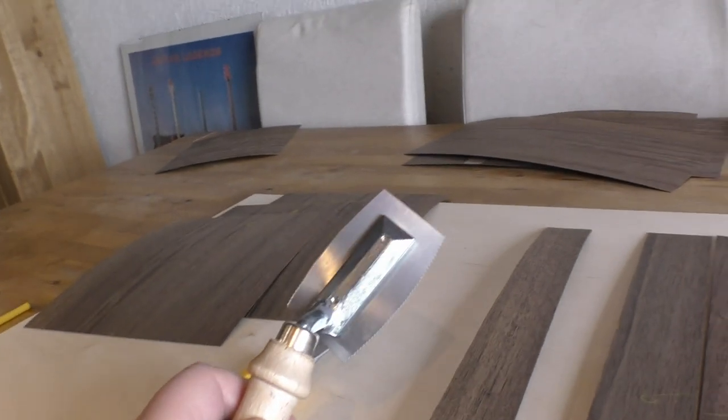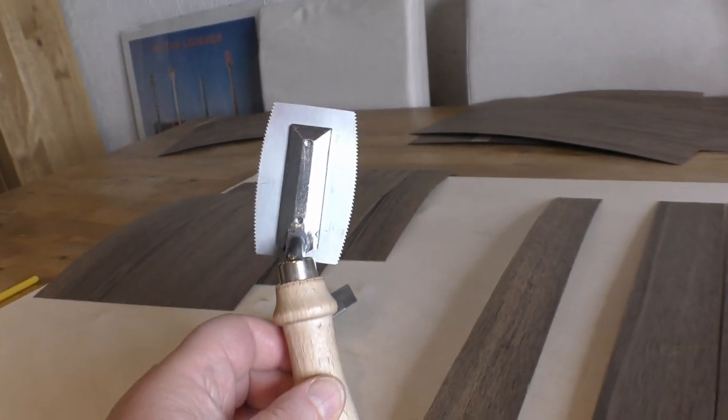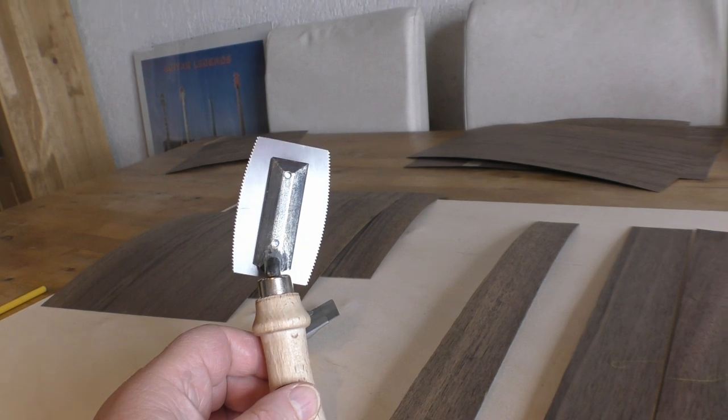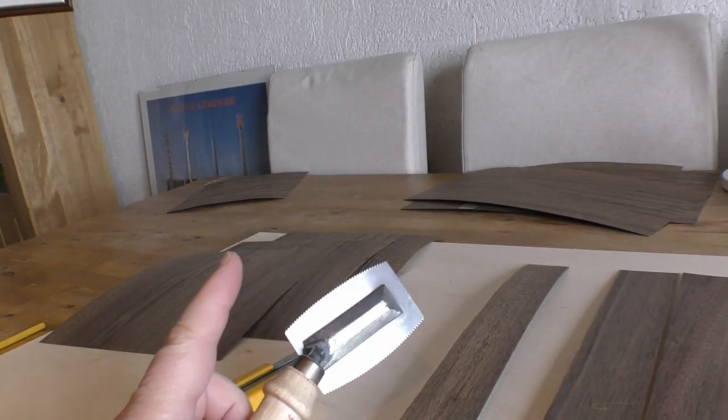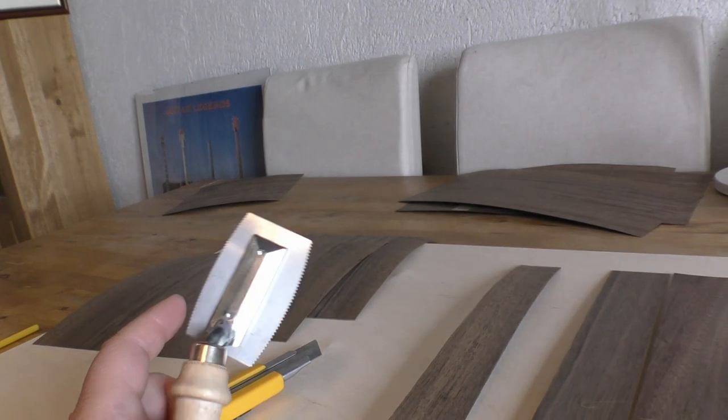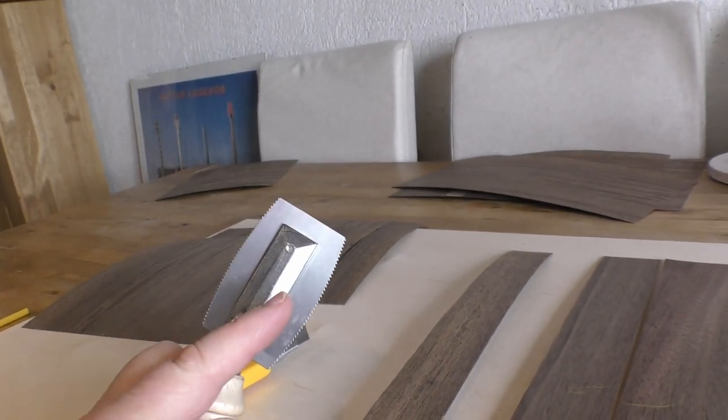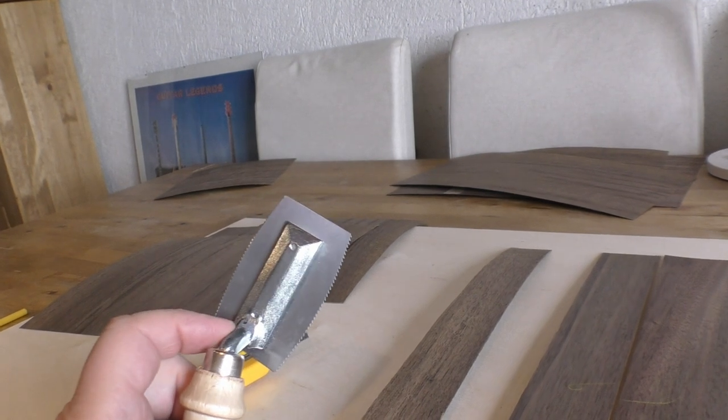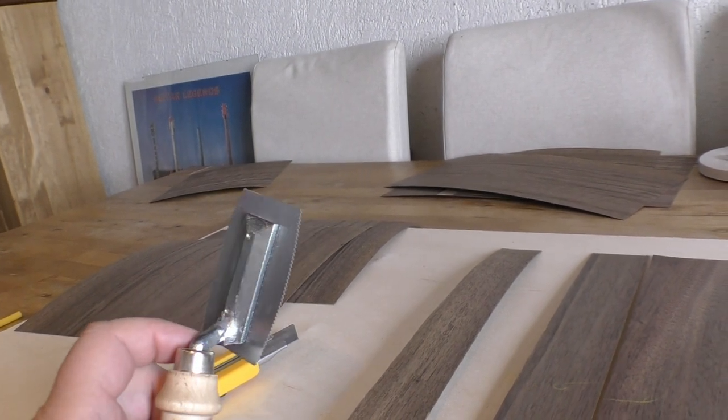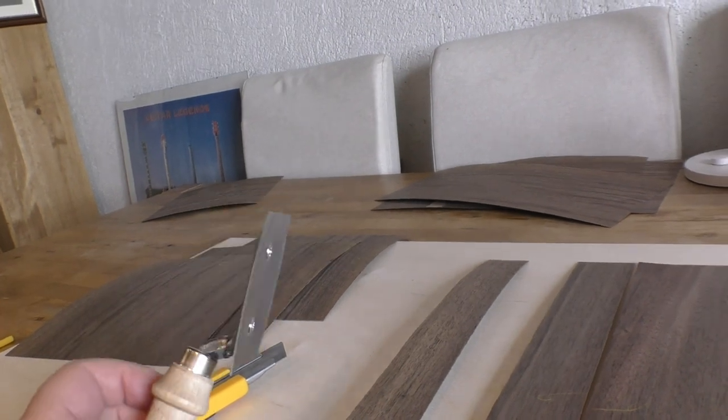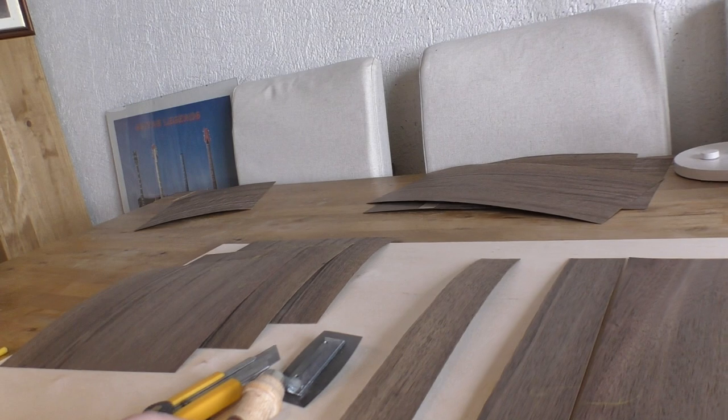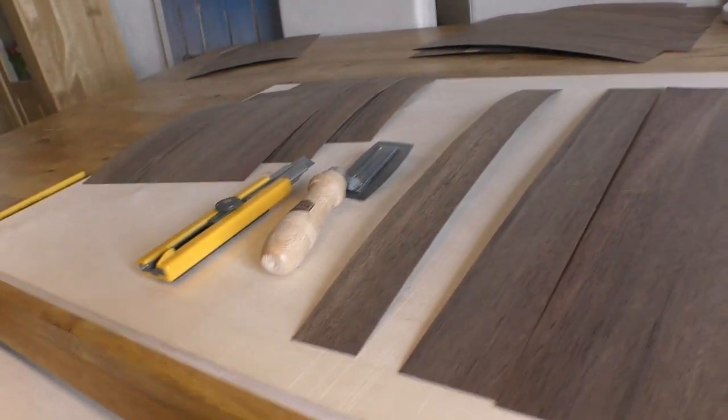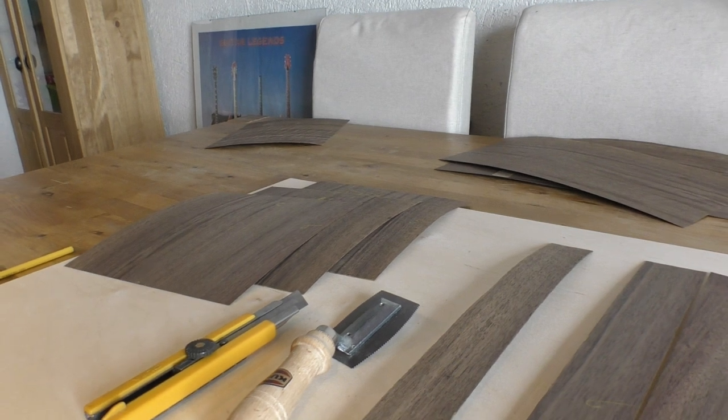Incidentally, for any lefties out there, you might have noticed my modified veneer saw. Normally this thing goes in the other direction, so I cut it at the stem here and just tipped it over in the other direction, then glued it back with a bit of JB Weld. Now it's a left-handed veneer saw. Yes, needs must when you're a lefty.